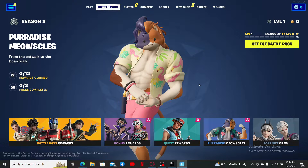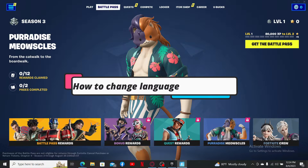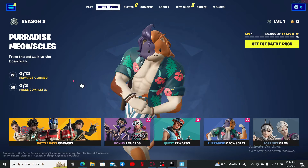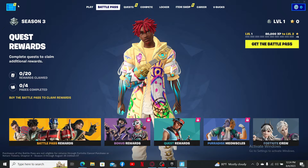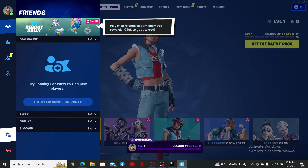Hello everyone, in this video we're going to learn how to change the language on Fortnite. To do so, first launch and open your Fortnite game and make sure that you're inside the main page. Once you are, click on the menu bar at the top left-hand corner, then from the options on the left-hand side click the gear button or the settings button.